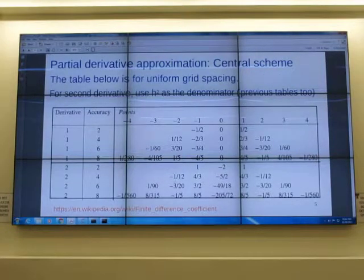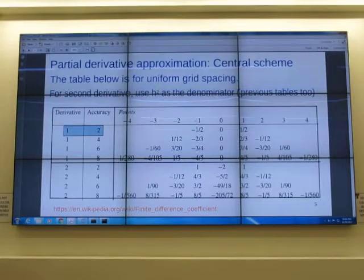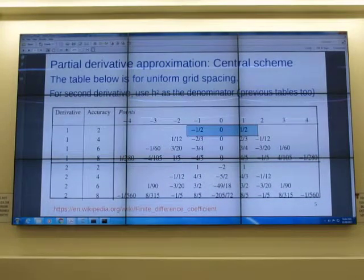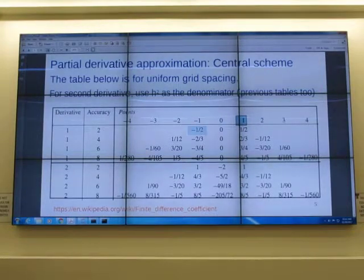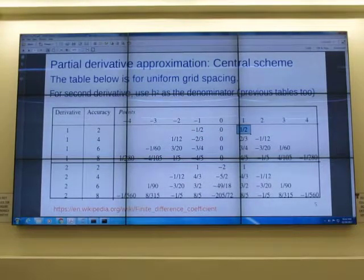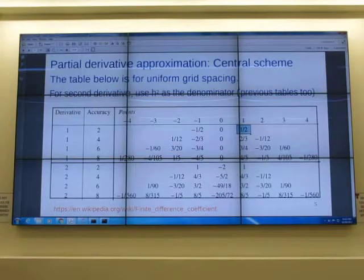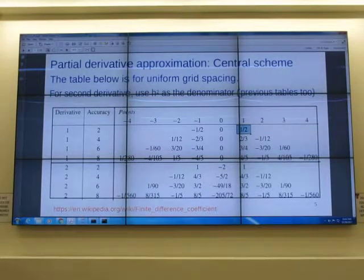For the central scheme, even the first derivative starts with three points — you don't have a two-point central scheme. By using three points (point minus one, zero, and one), you get second order accuracy. You multiply minus 0.5 at point minus one, zero at the middle, and plus 0.5 at the next point. So to get the derivative at x=0, you need the value at x minus 0.1 and x plus 0.1. This is the central scheme.